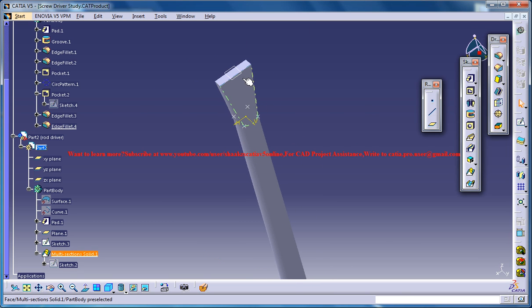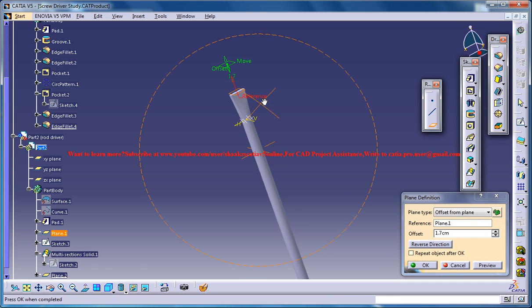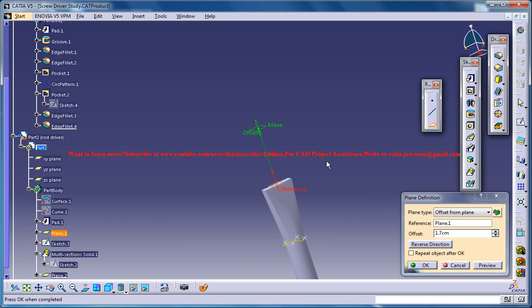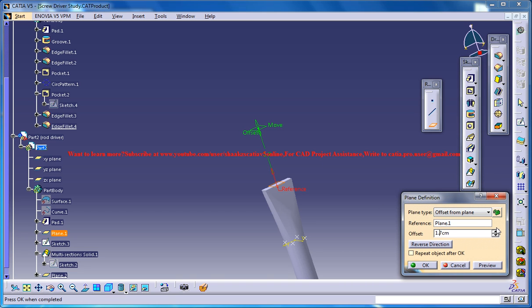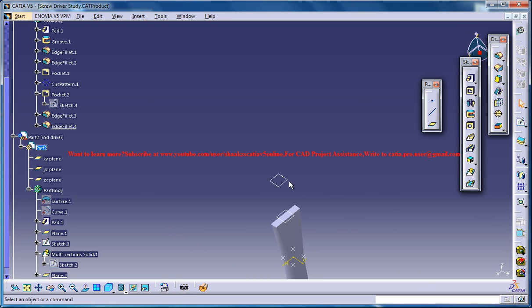The next thing we could do is just select this plane here and go for an offset and create a plane which is at an offset of maybe somewhere around 1.5. So we got a plane over there — now just come to the plane and come for the sketch.